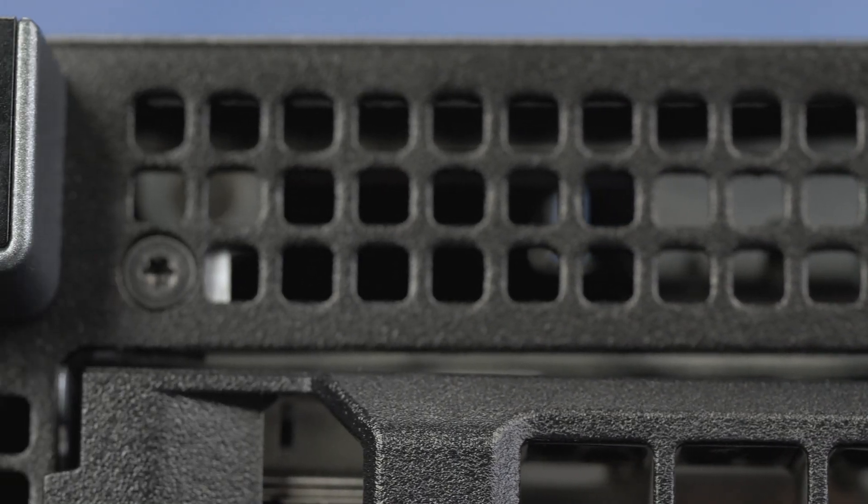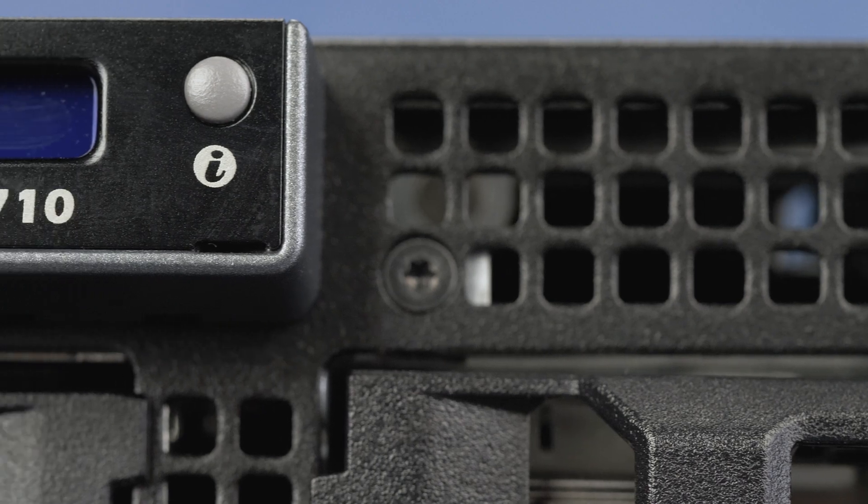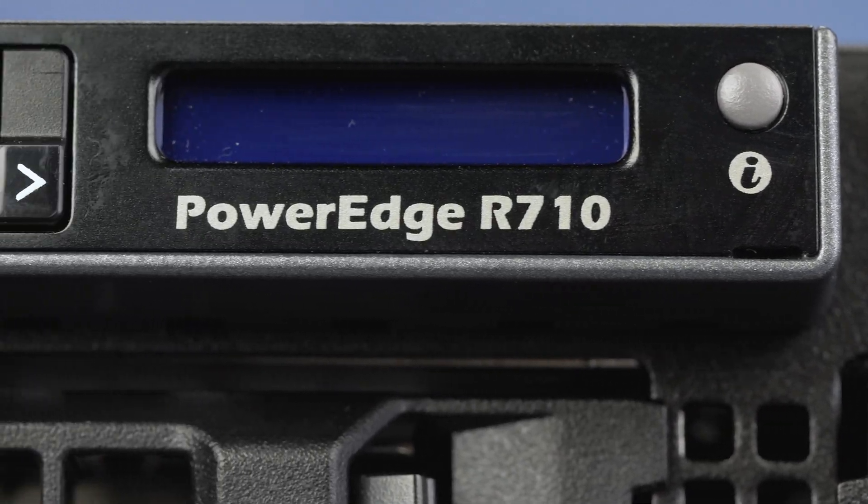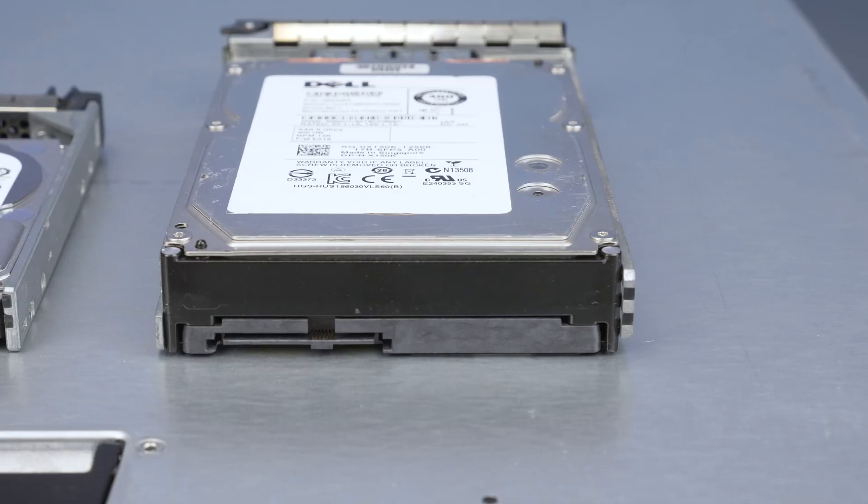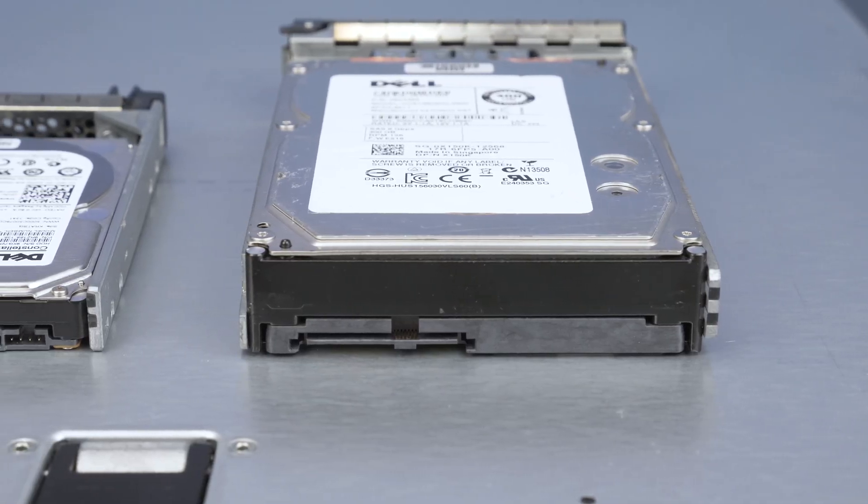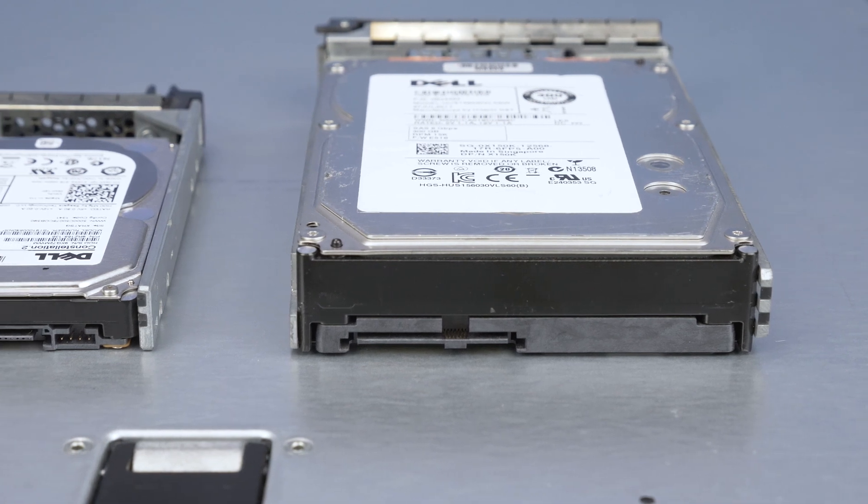Hello and welcome to TechBoost TV. I'm Jaime and today I'm going to show you how to install a hard drive into the Dell R710 server.